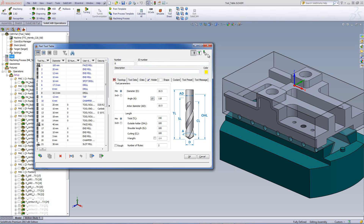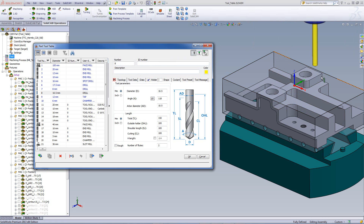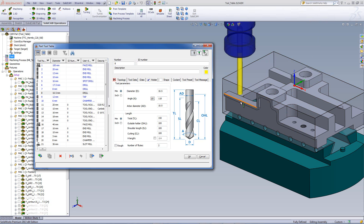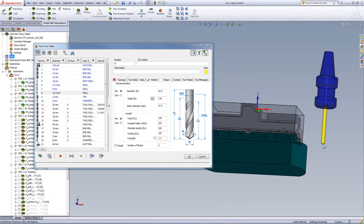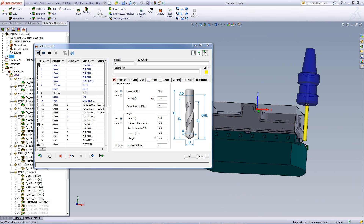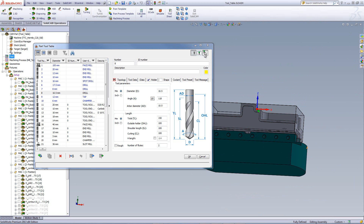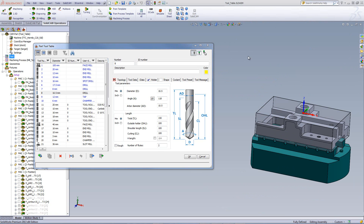Next, we have visual tool check. By clicking visual tool check and bringing my mouse over to the part itself, you can see the actual tool on my screen. Turning it around, I can actually see the tool and bring it down to compare it to my part. Getting rid of that will make it disappear.